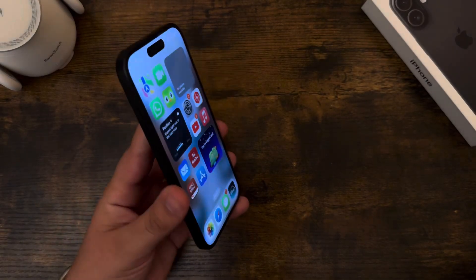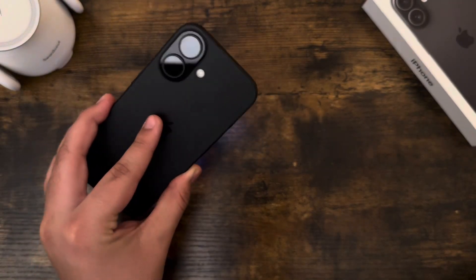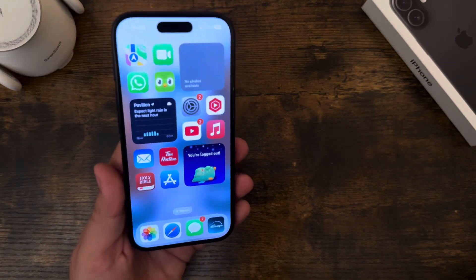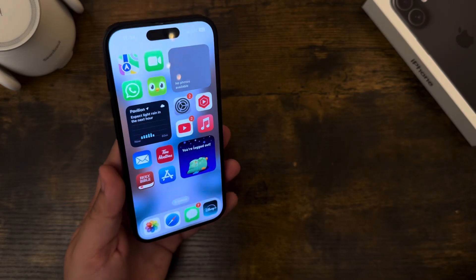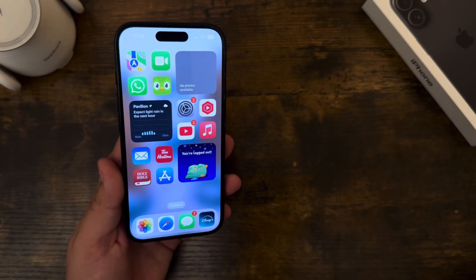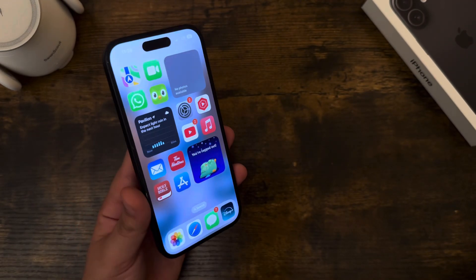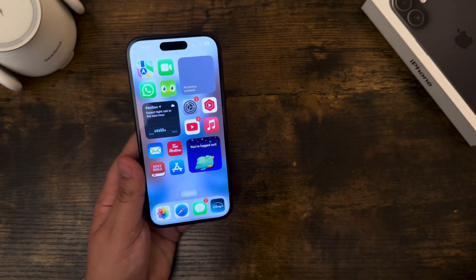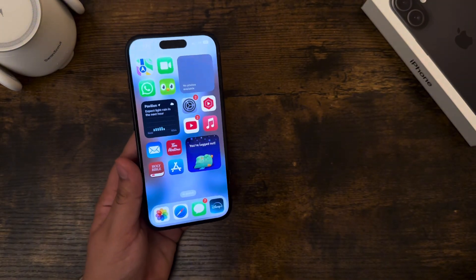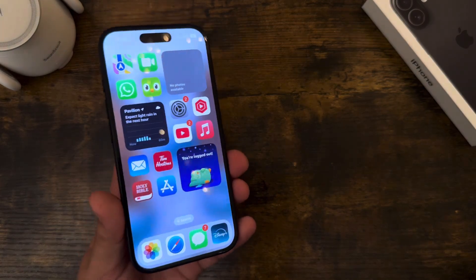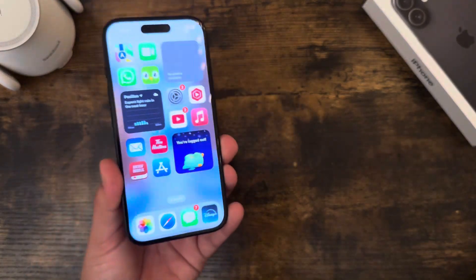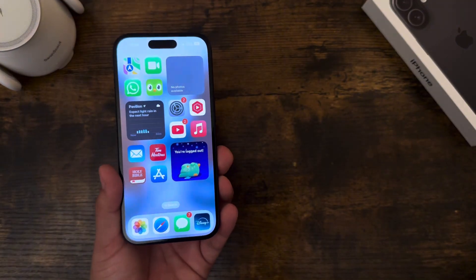What is up guys? So today I have the iPhone 16 regular, and today it got the iOS 18.2 beta 3. I'm going to be testing out the visual intelligence feature, just giving a demo and setting it up. So let's get started.